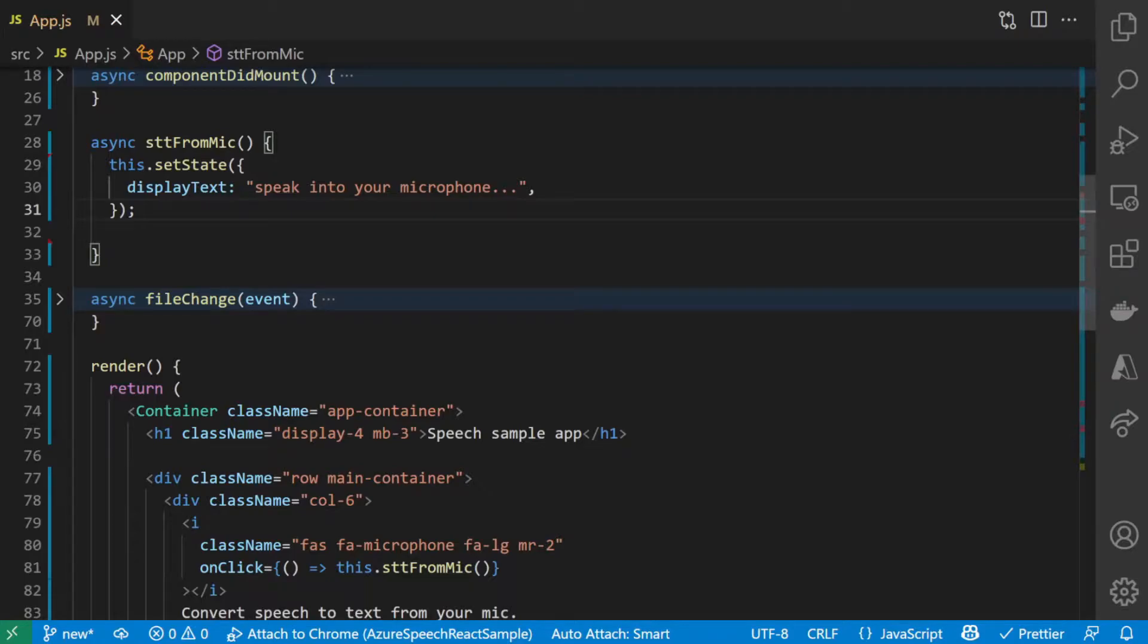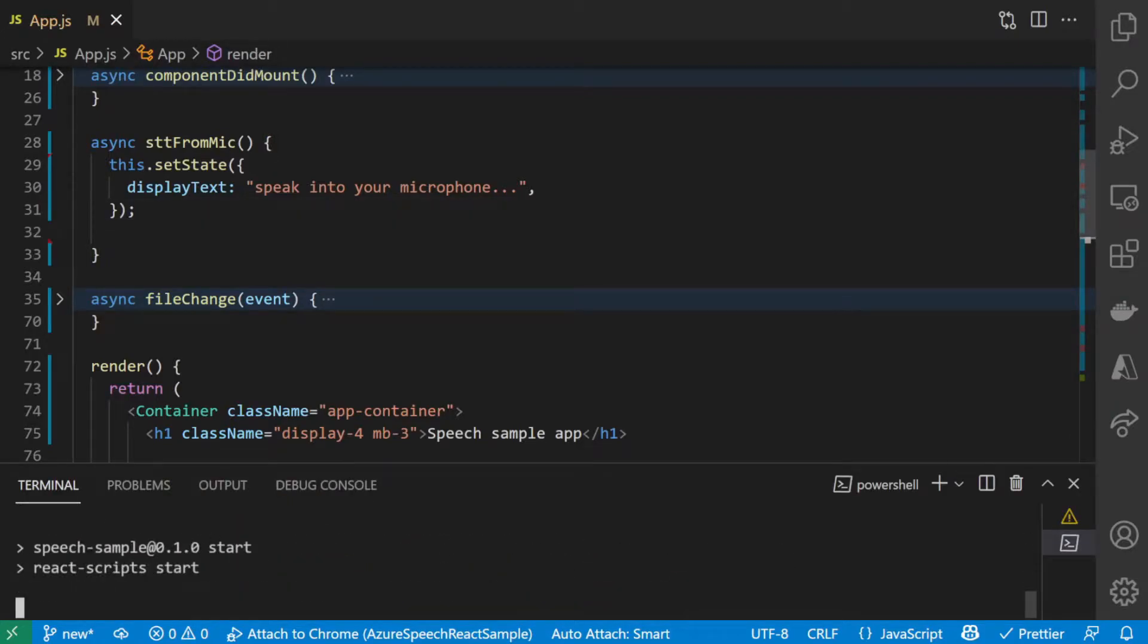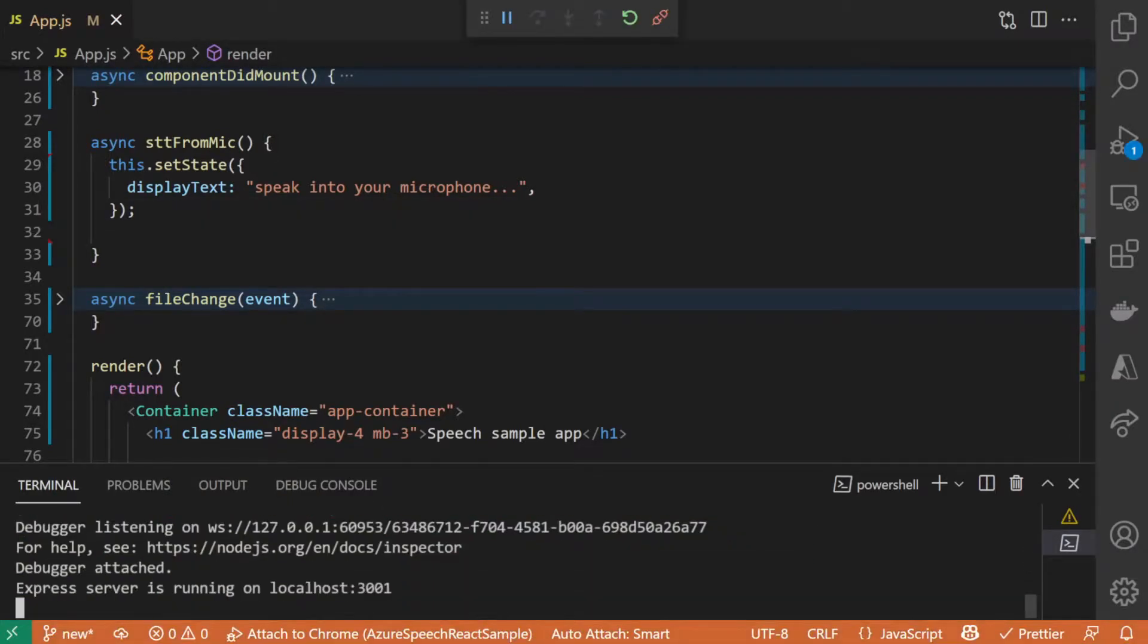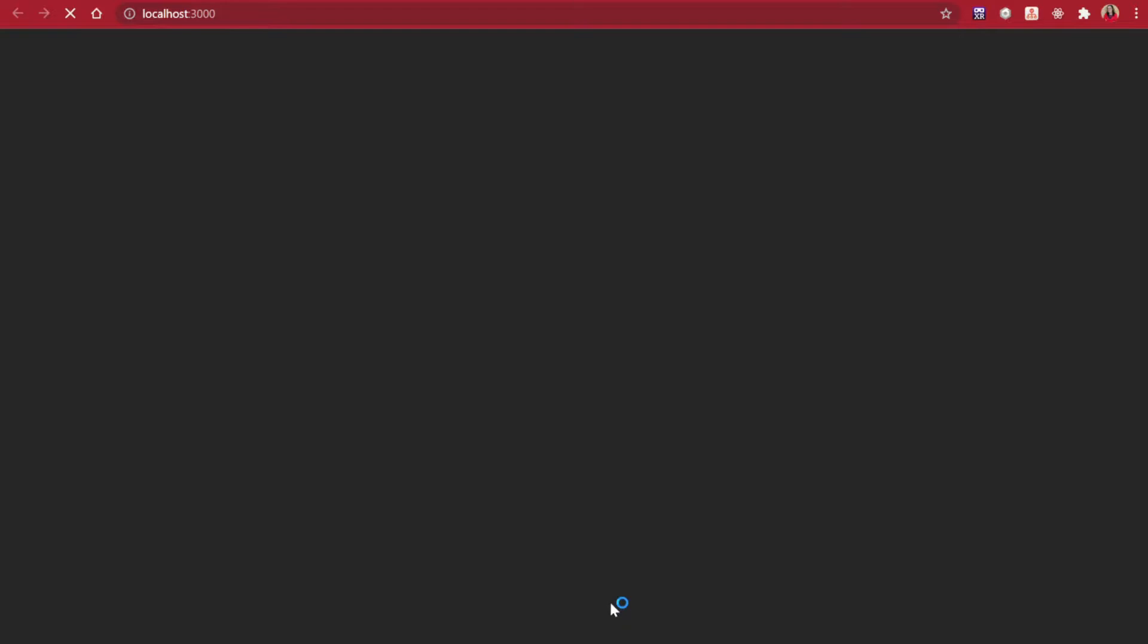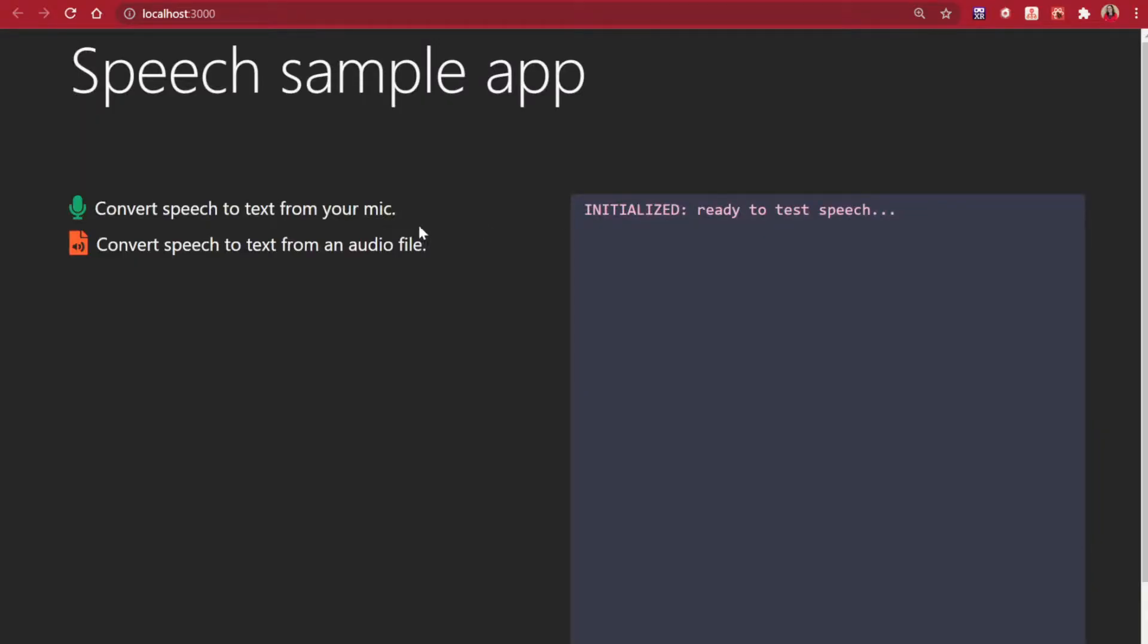I have a React sample app here. When I run it and click on microphone nothing happens yet. We will get the microphone stream and transcribe it with the speech service.